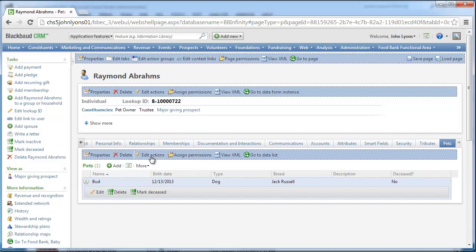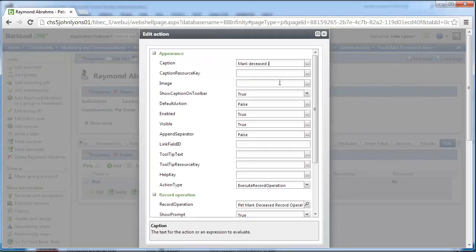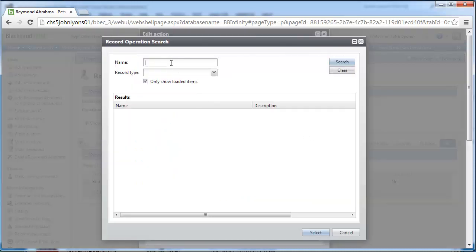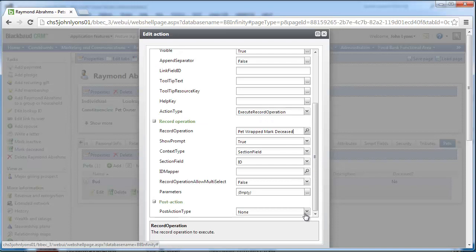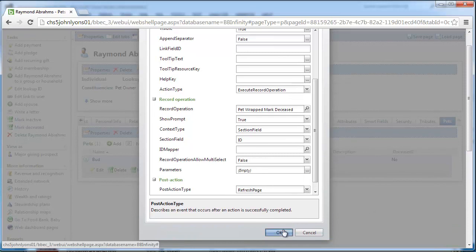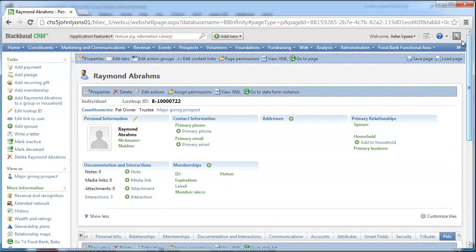To allow users to execute our record operation, we can update the existing marked deceased action to call on our new record operation. To do this, we click edit actions above the grid. Then, on the edit section actions screen, we select the marked deceased action and click edit. On the edit action screen, we scroll down to the record operation field and click the search icon. On the search screen, we enter "pet" in the name field to search for our record operation by its friendly name. After we select the wrapped record operation, we click OK to save these settings and click save to save the action to the pets tab.